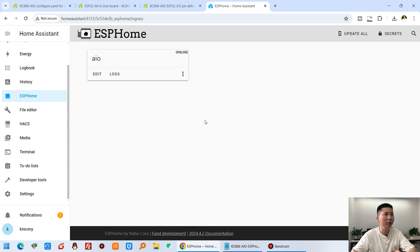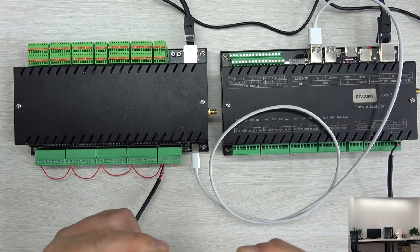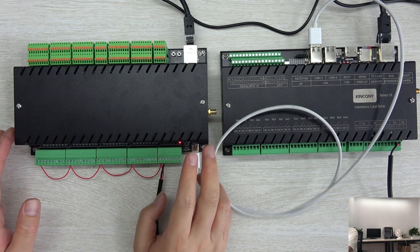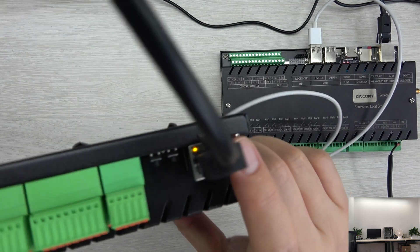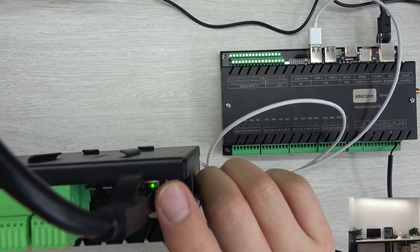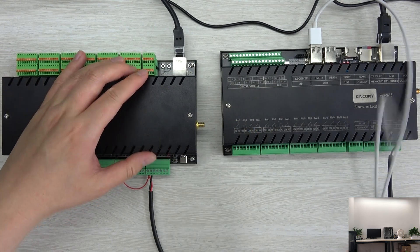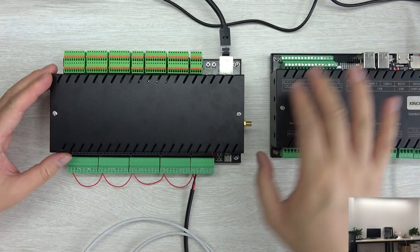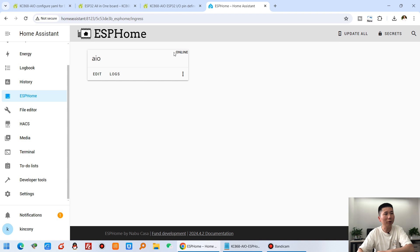Close the window and repower the board — power off and then power on again. Wait a moment. If your Ethernet connection is working, you will see the yellow and green LEDs blinking. At that point, you can remove the USB cable — it's no longer needed. The AIO board will connect via the network directly, and you should see its state change to online.